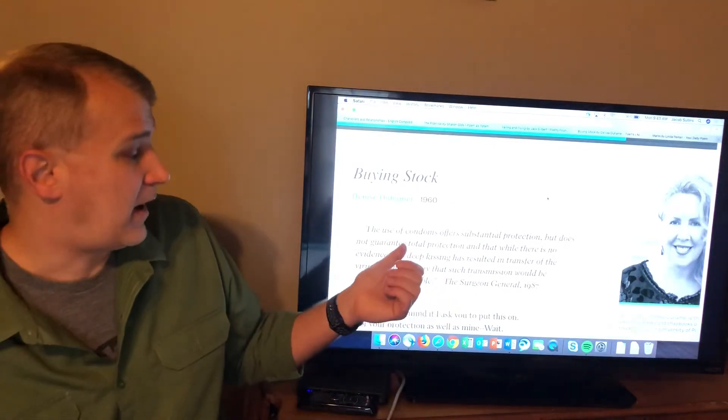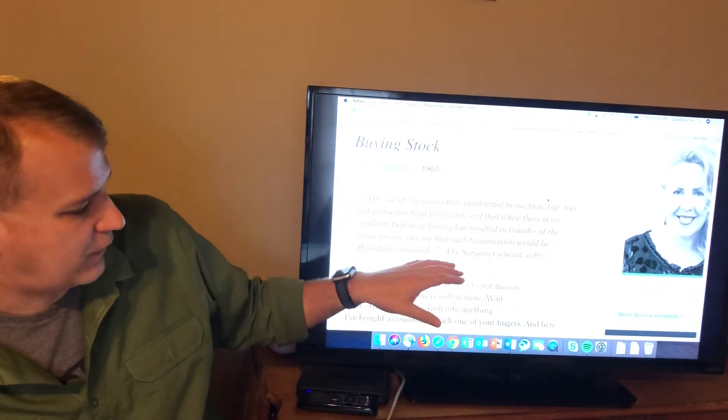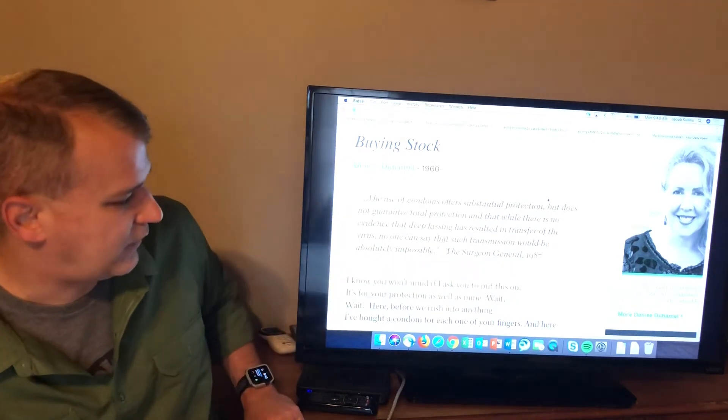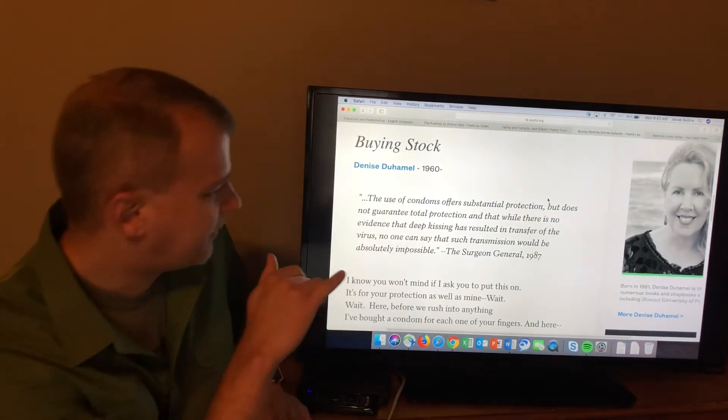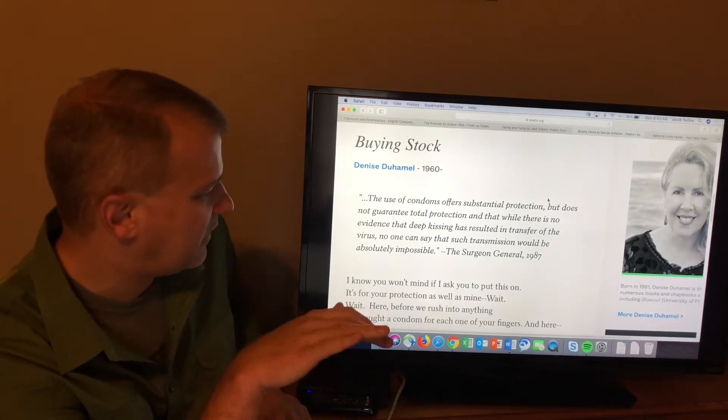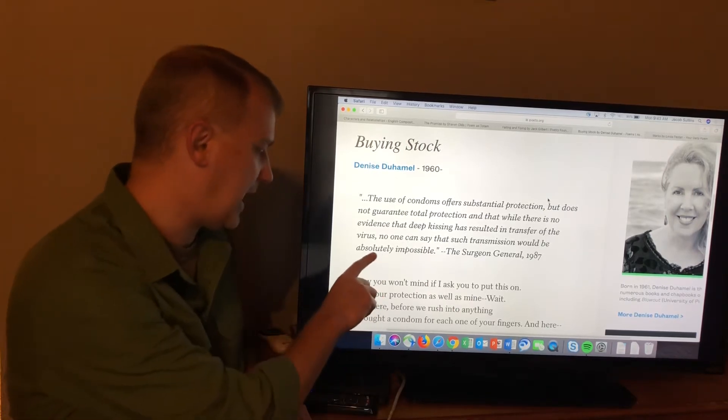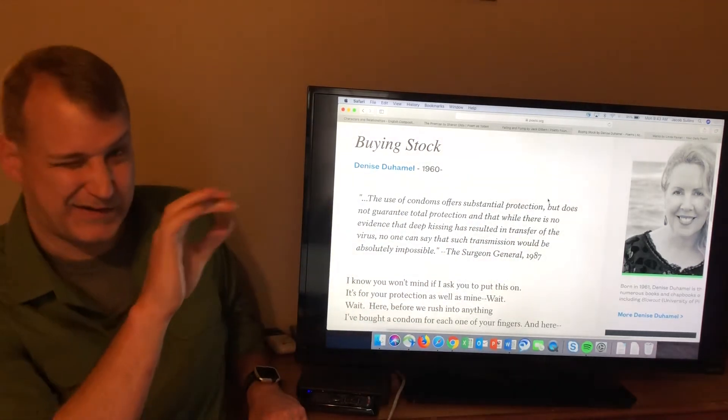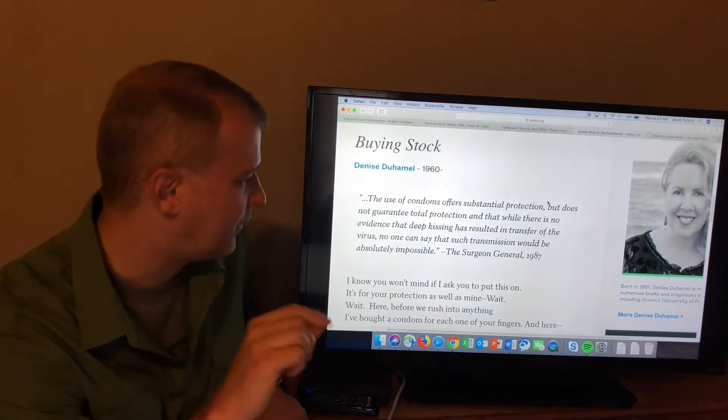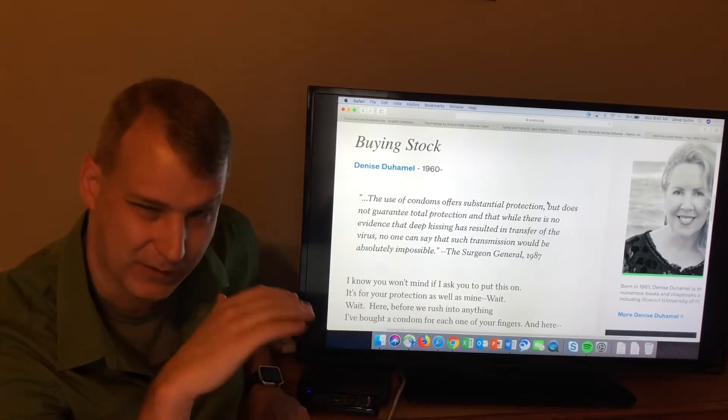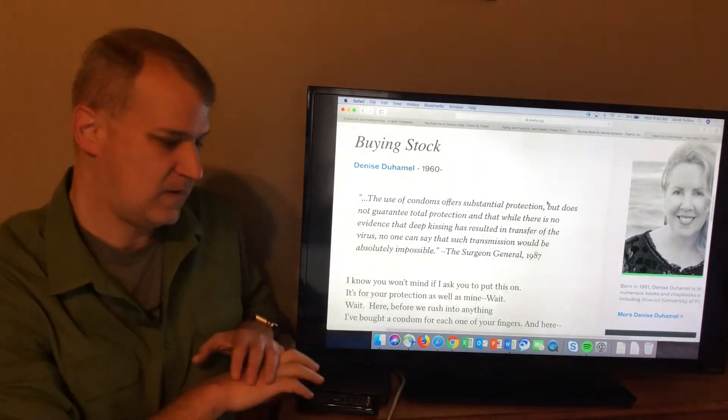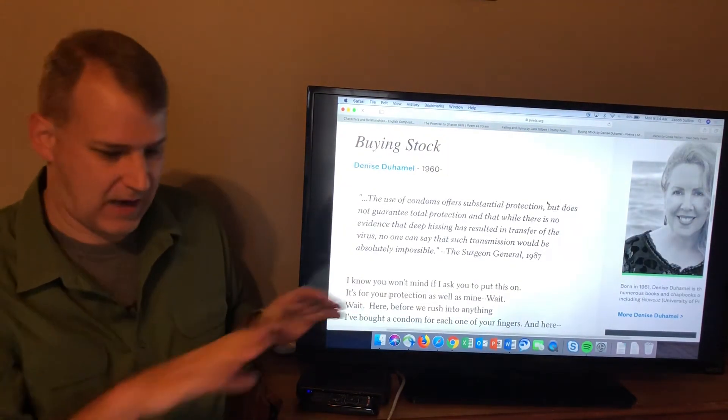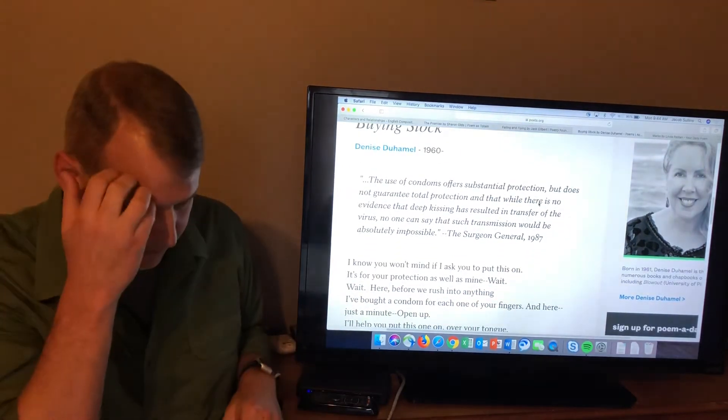To get back to Buying Stock, this is a poem about protection. You get that word. You have this long quote from the Surgeon General from the 1980s, chief medical officer in the United States. And it has the word protection in it twice. The use of condoms offers substantial protection, but does not guarantee total protection. And that while there is no evidence that deep kissing has resulted in transfer of the virus, no one can say that such transmission will be absolutely impossible. So you get the protection twice in this quote. And that is the central idea, the central theme of this poem is there is substantial protection versus total protection. And the central idea of this poem is there is no such thing as total protection. There's no total protection physically. There's no total protection emotionally. To be alive in the world is to be not totally protected ever. There's no complete safety. There's no complete promise that you can't be hurt. There's no way.